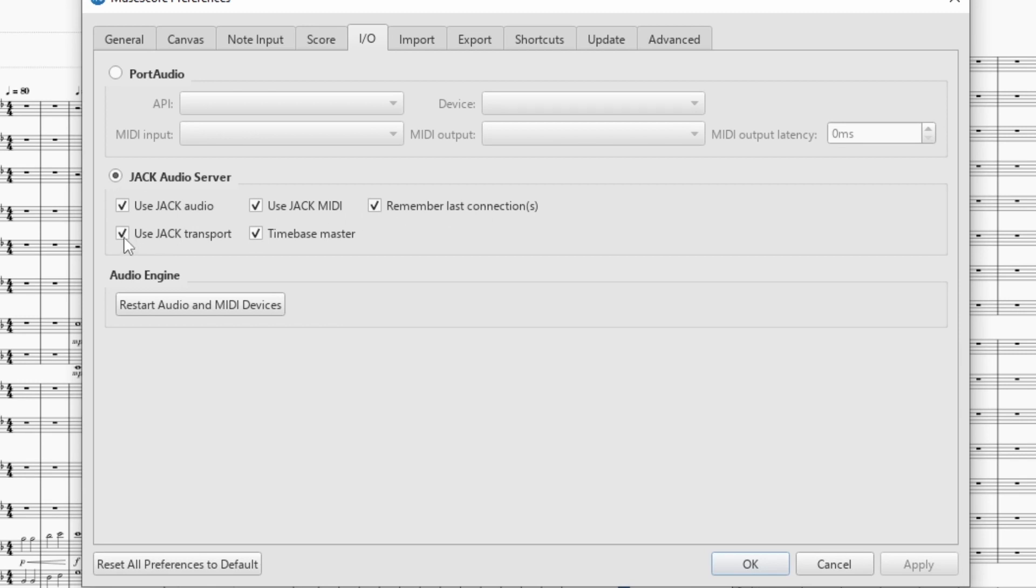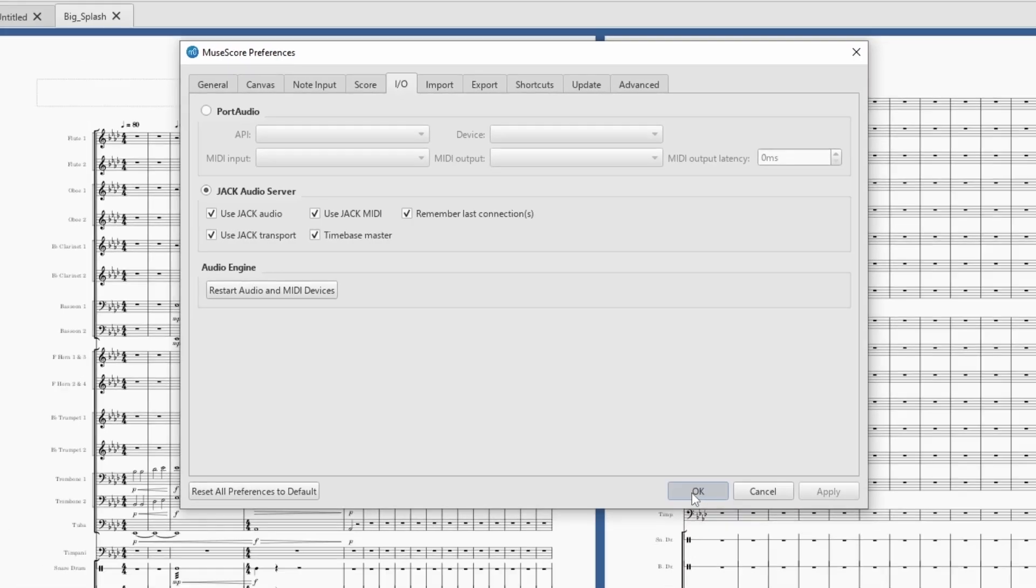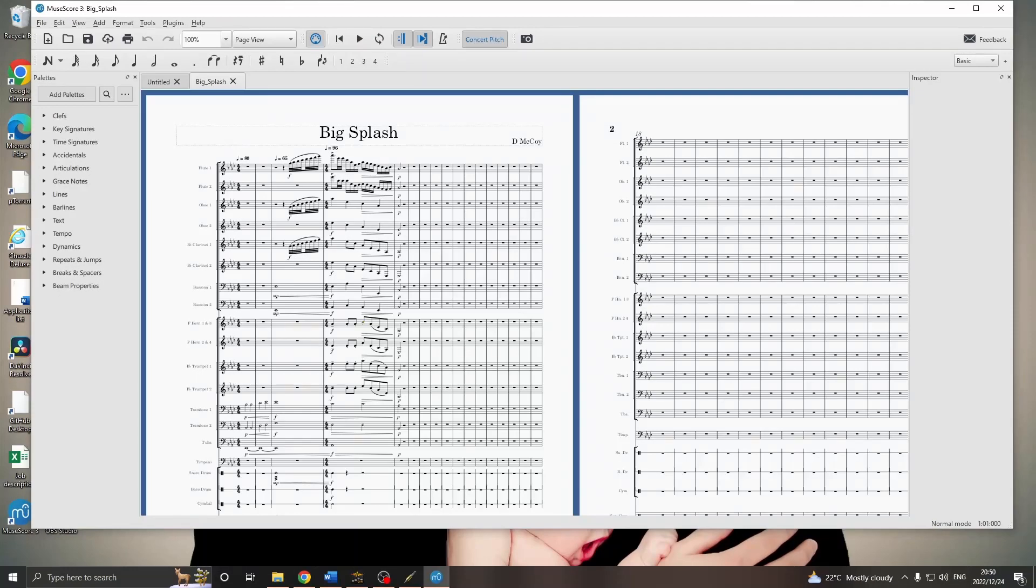And, we're also going to use Jack Transport. And, I also click Time Base Master. Which, I think means that MuseScore controls the transport of anything connected to Jack. And, lastly, click OK.